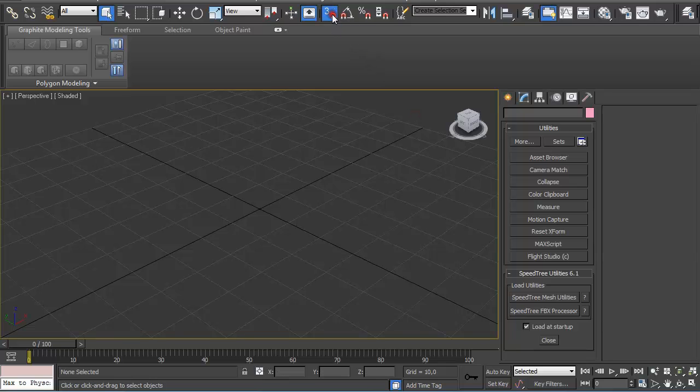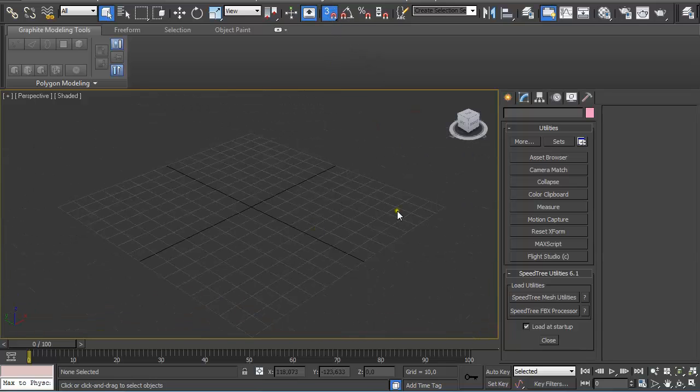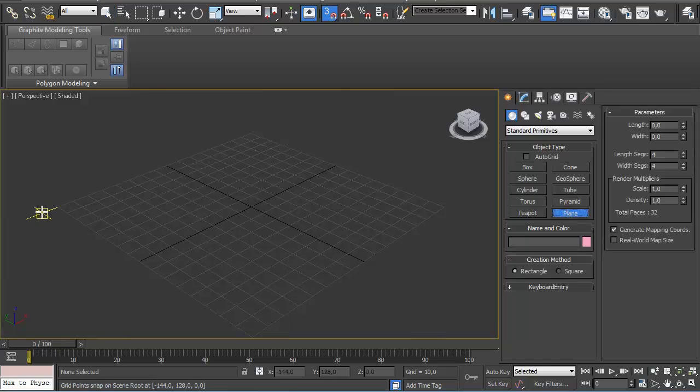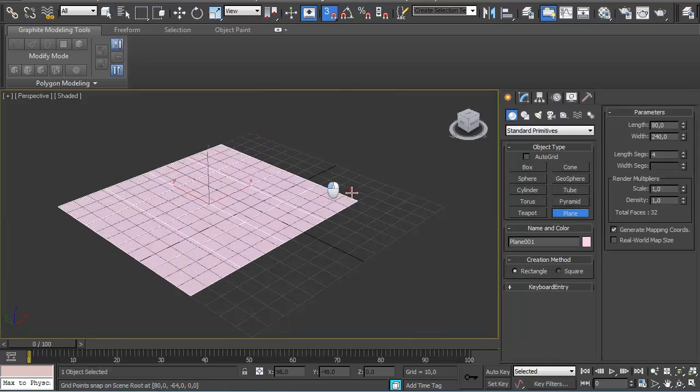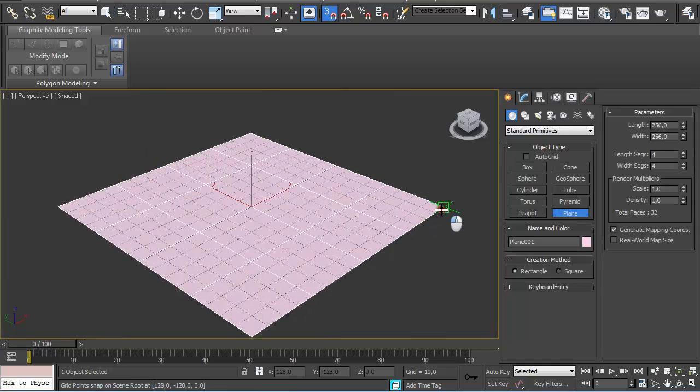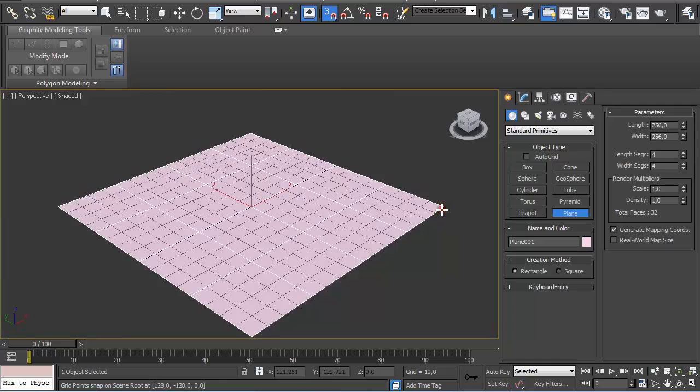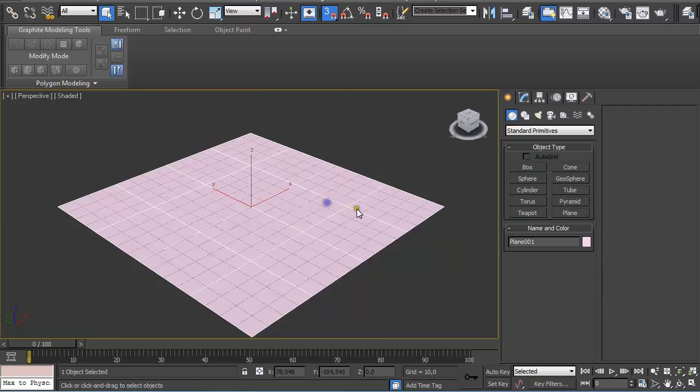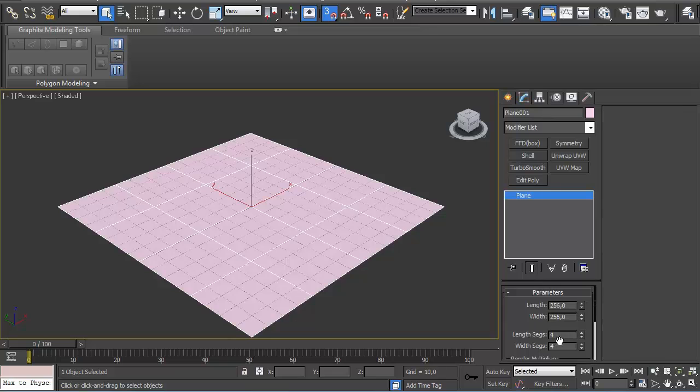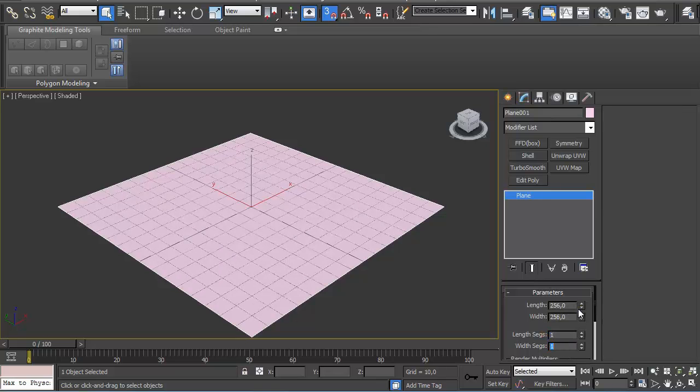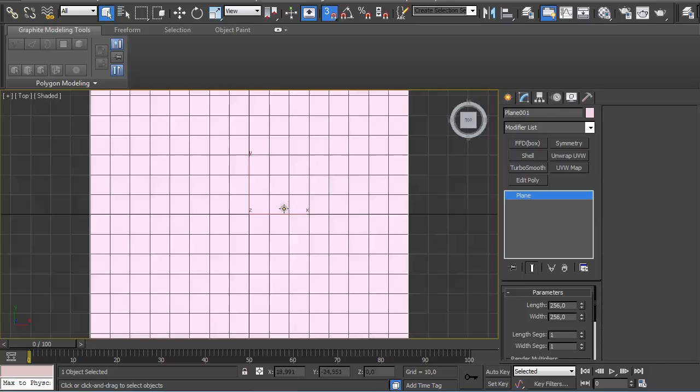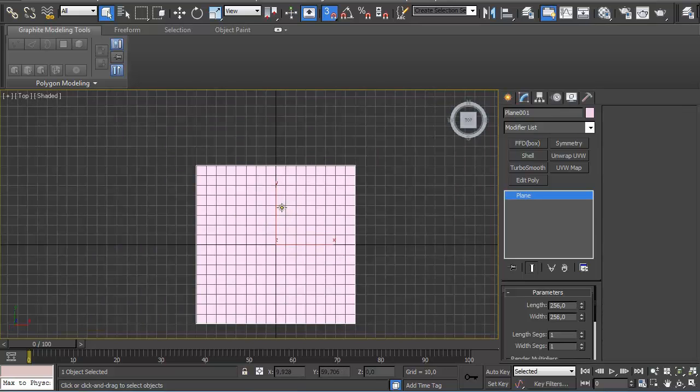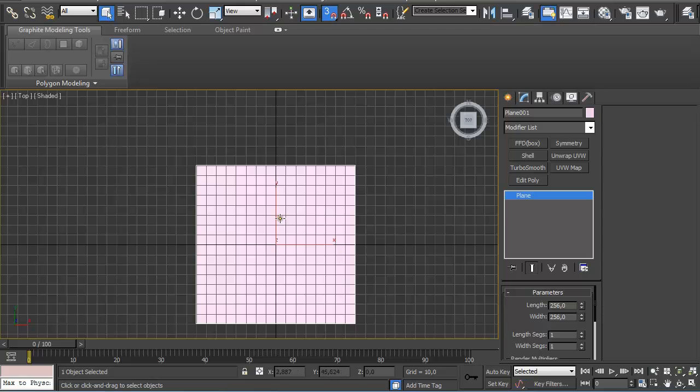Then turn on Snap Toggle and go to Create and Plane, and because we have Grid Snap Toggle on, we just created this plane easily. Just make sure you have 1x1 segment and go to the Top View. Now we're going to use this base plane for creating the texture.